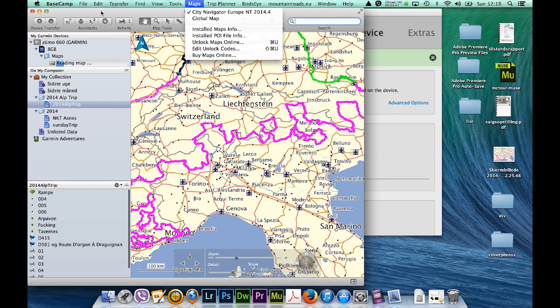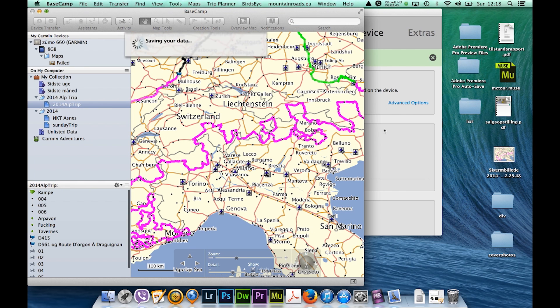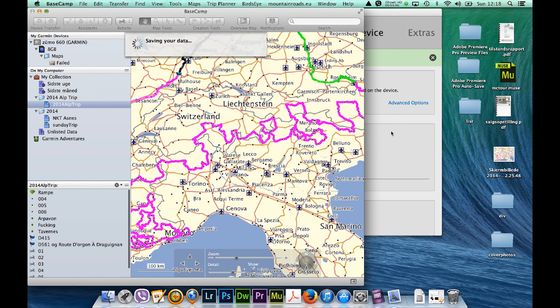So that was a quick tutorial on how to install the maps onto your computer. Install now and I hope this helps. Ciao.